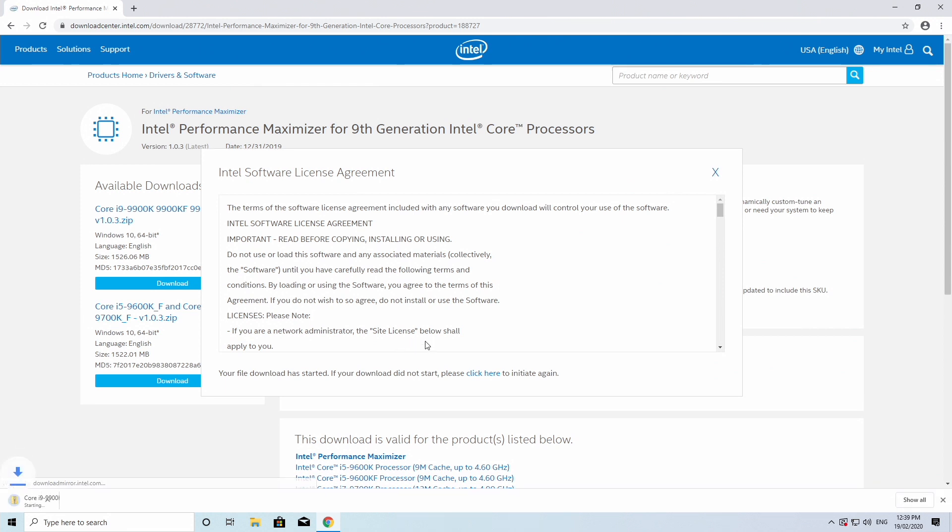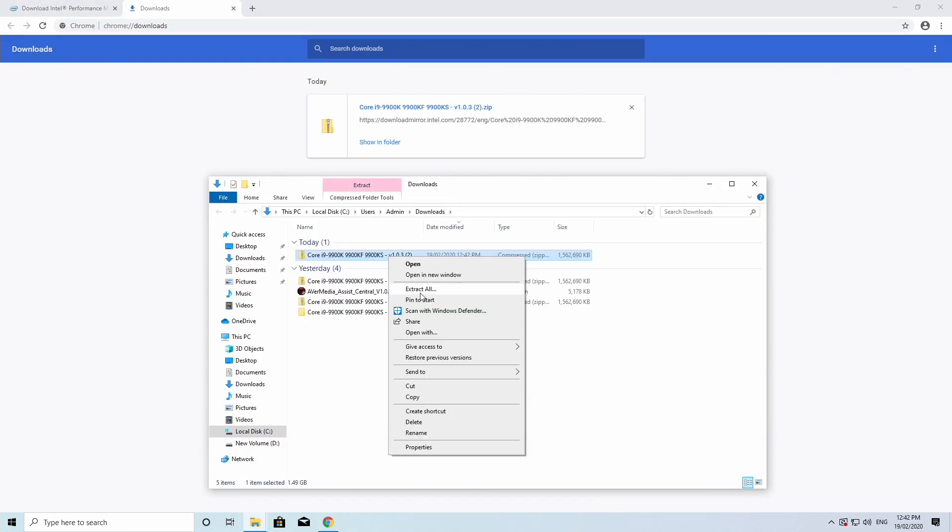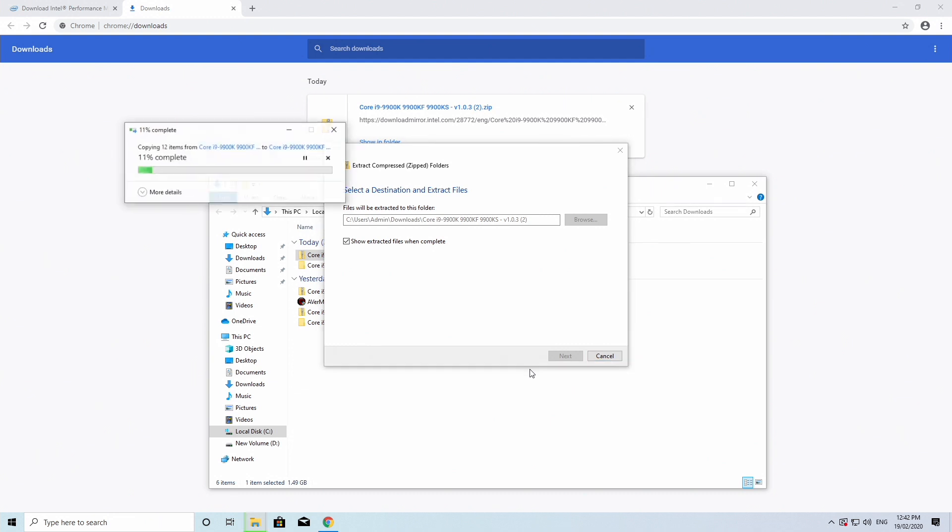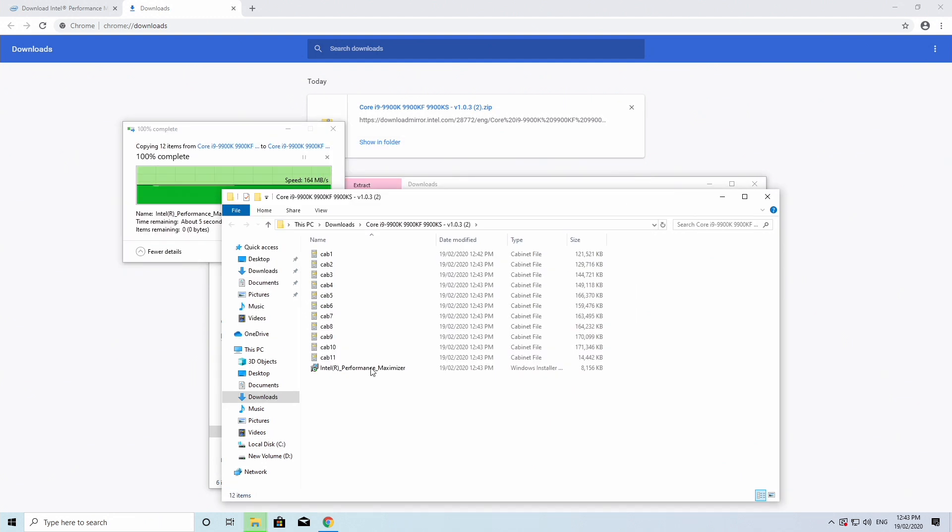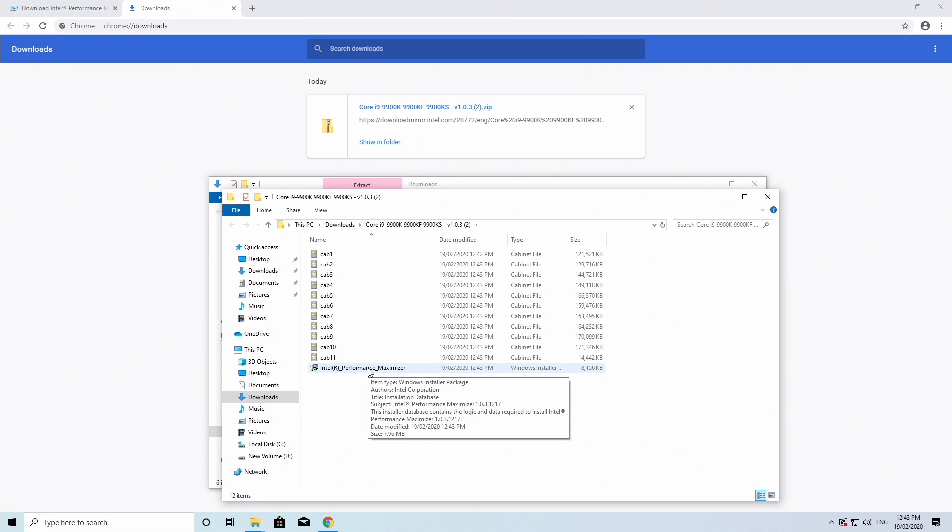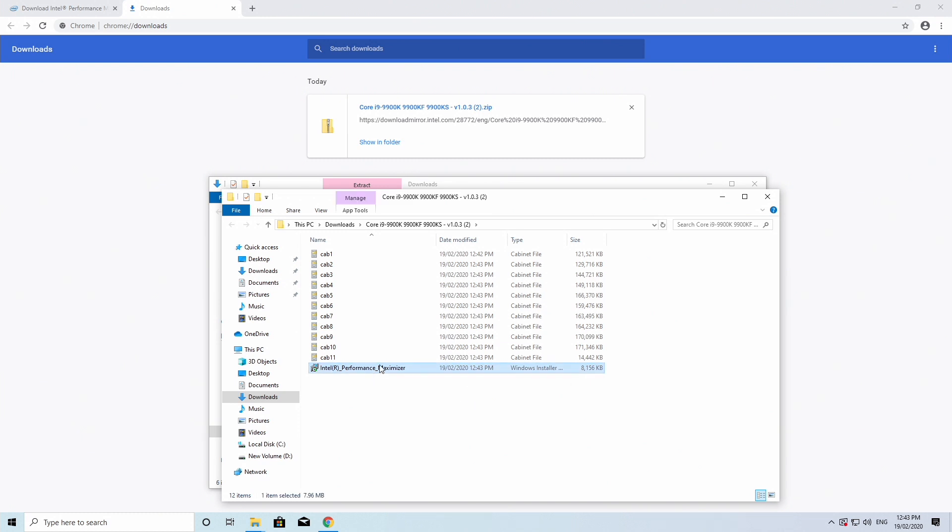Once it finishes downloading, right click it and extract the files. So now that the files are extracted, you want to double click on the executable Intel Performance Maximizer.